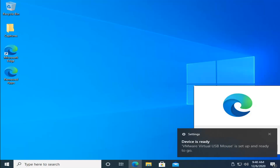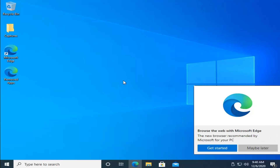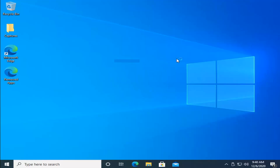Okay, there we go guys. You can see Windows has loaded — we're back up and running. As always, thank you guys for watching. I do hope that I was able to help you out, and I do look forward to catching you all in the next tutorial. Goodbye.